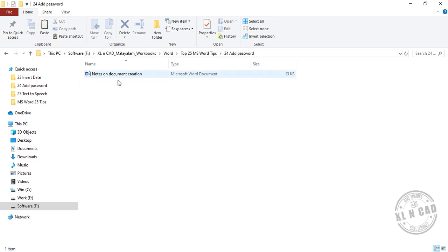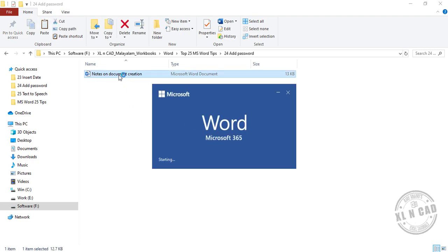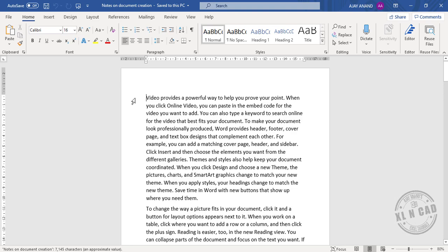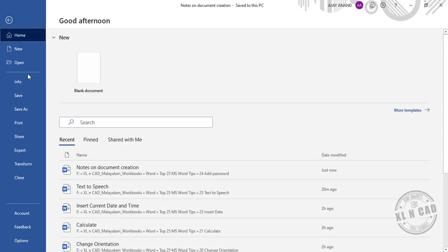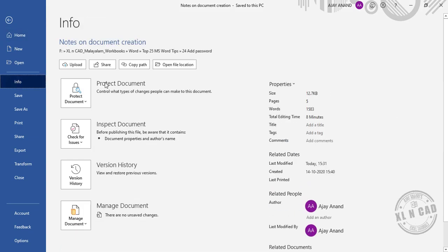To protect a Word document with password, go to the File tab, Info, Protect Document.